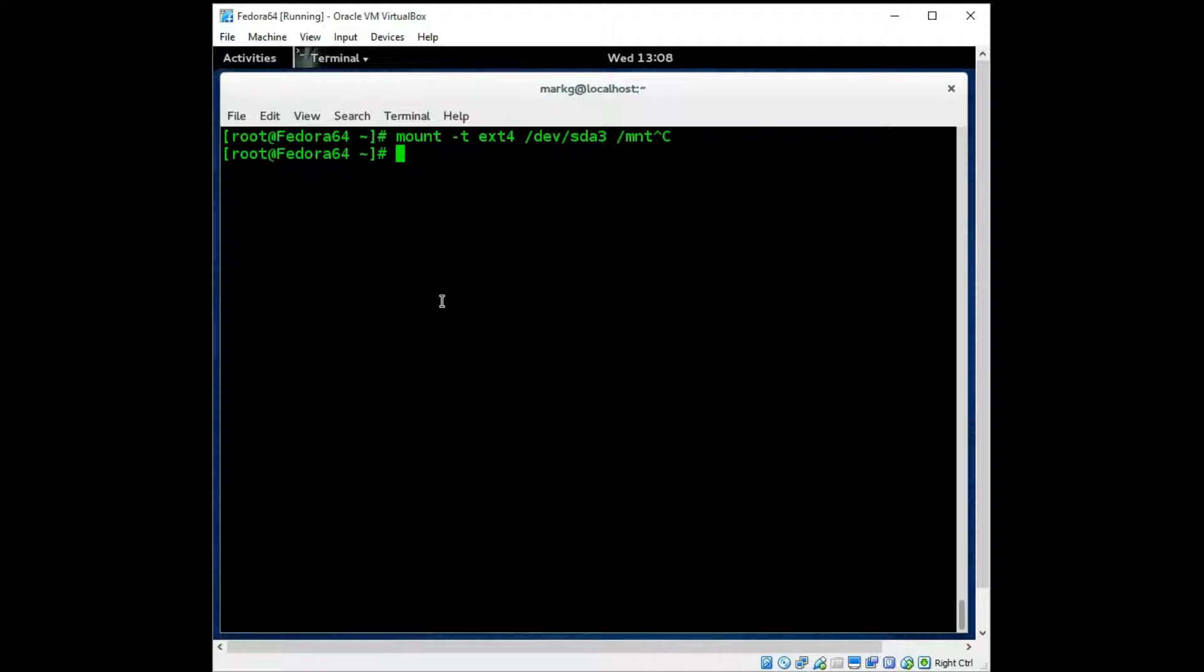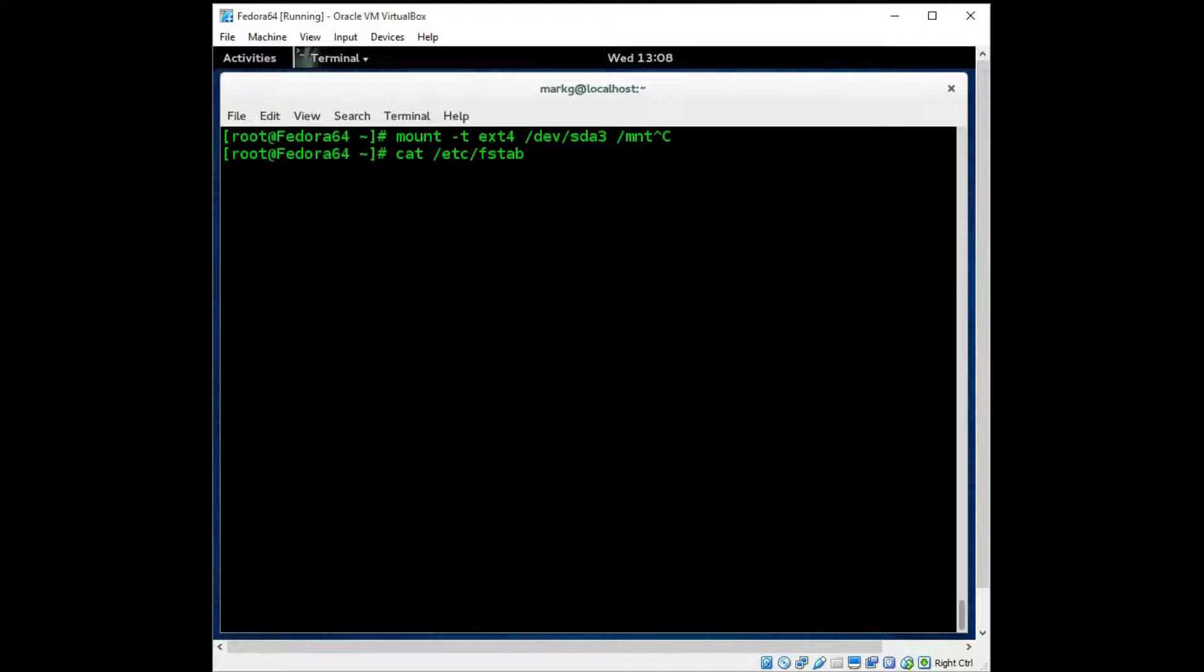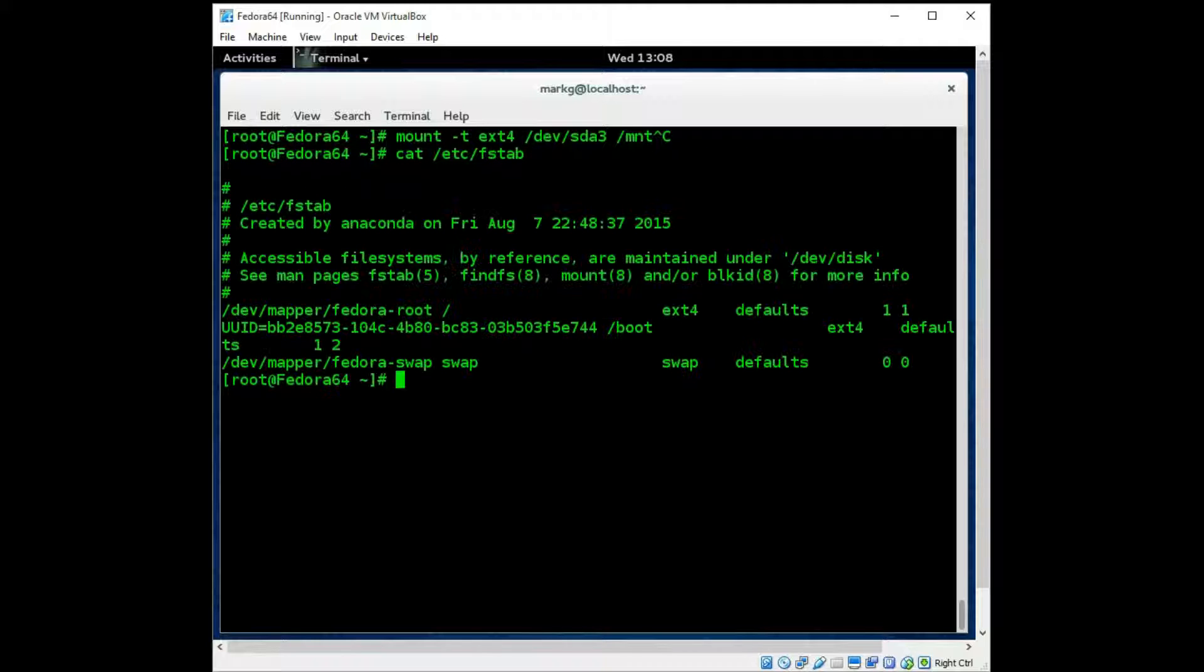Now do note that if you do use a mount command, after you reboot your machine that mount is going to be gone. In order to have it stay, you would have to add it to the FSTAB file. This is a system configuration file under /etc which handles the disk and system mount points.